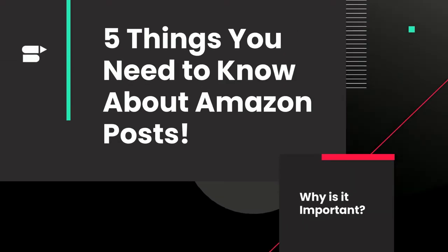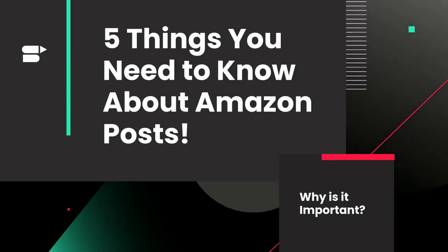What is Amazon Posts and why is this a game changer? Here are five things you need to know.